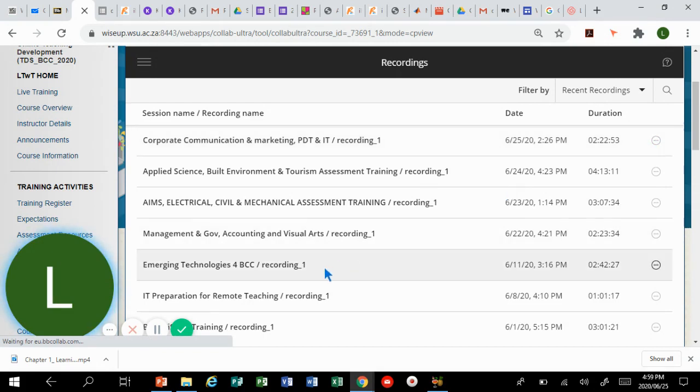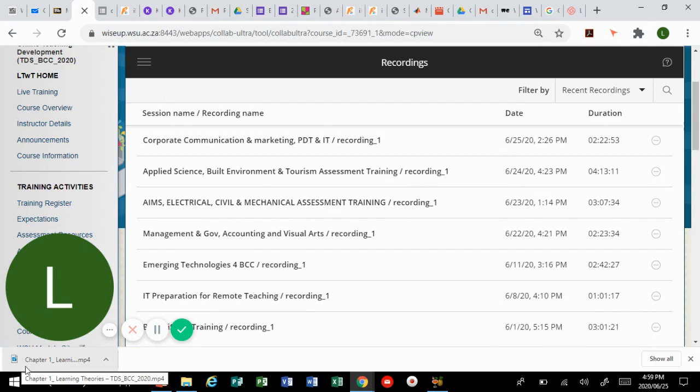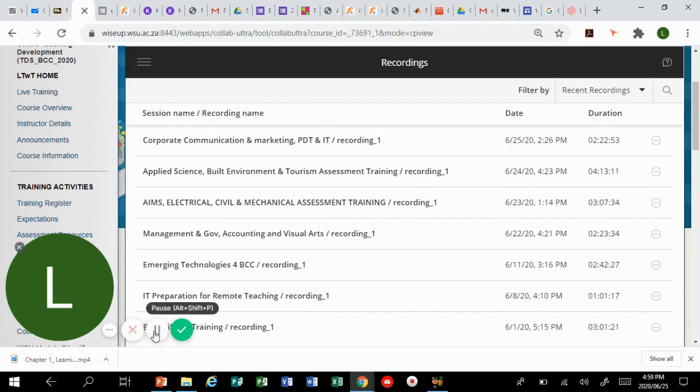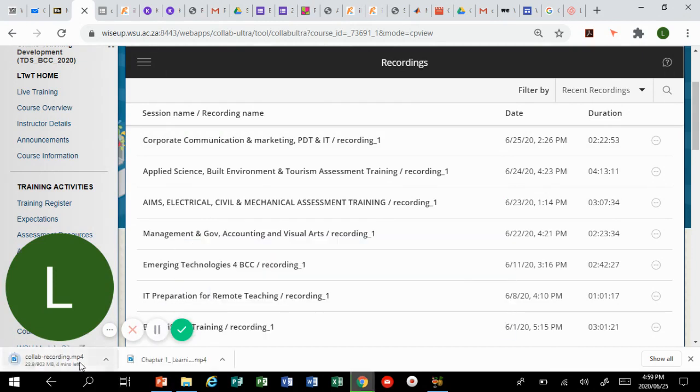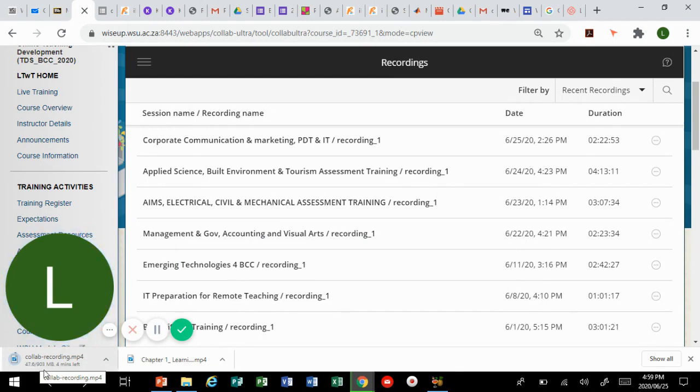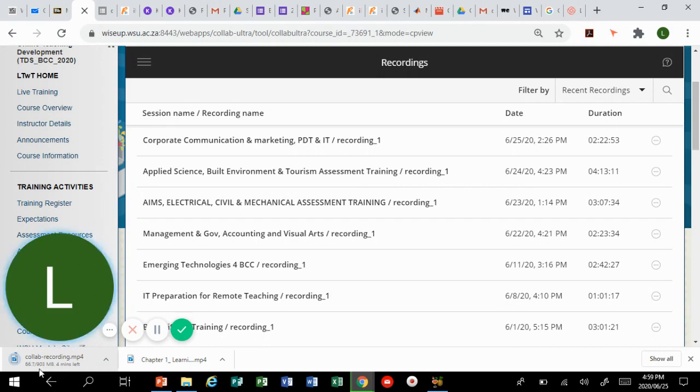You will see it's gonna start downloading on the left corner of the window here. You can see now that the recording is started downloading. The file is 903 megabytes, it's four minutes left, it's downloading here.